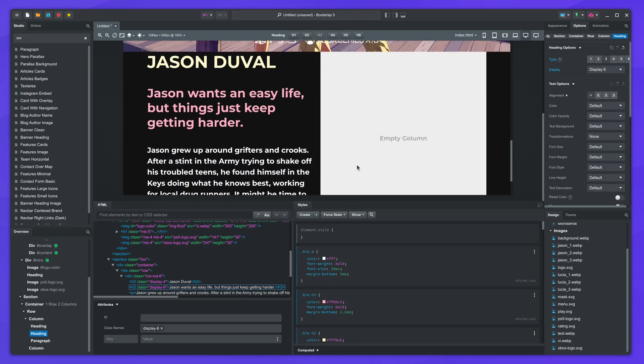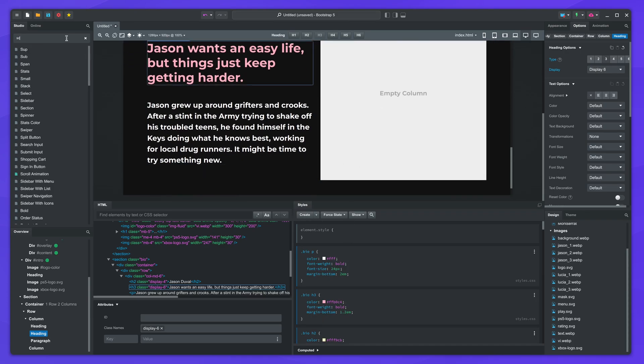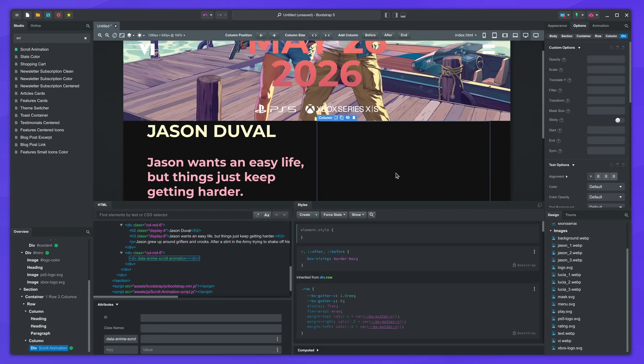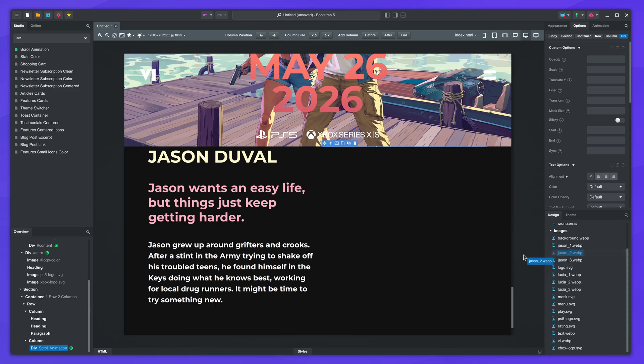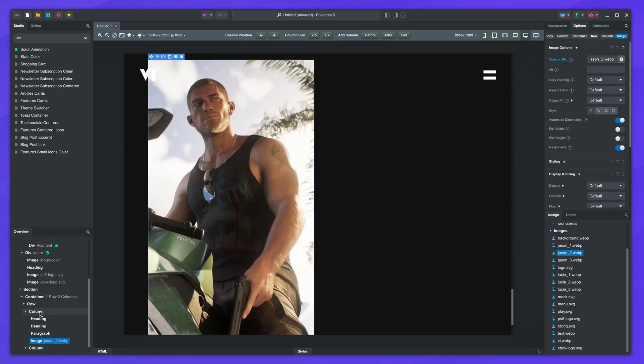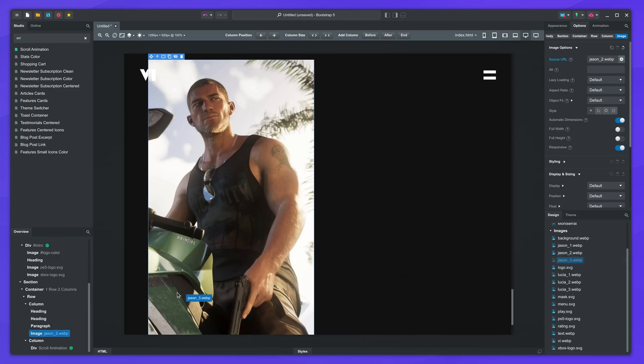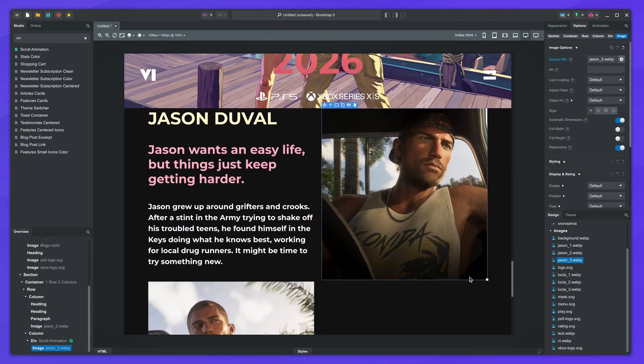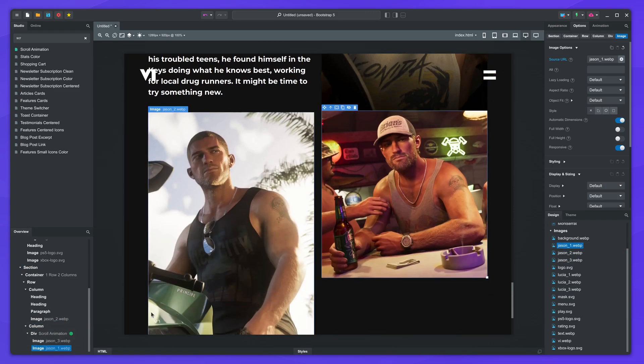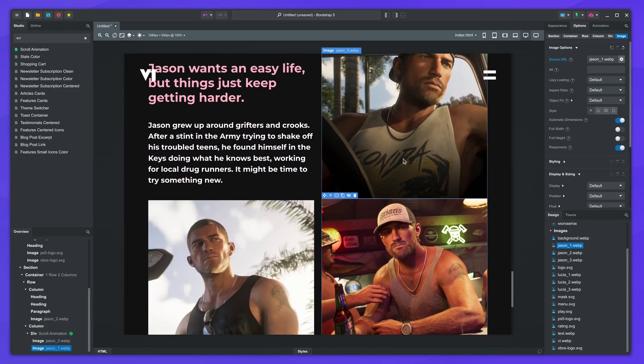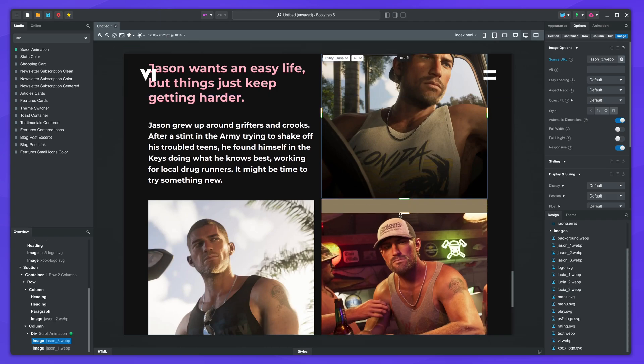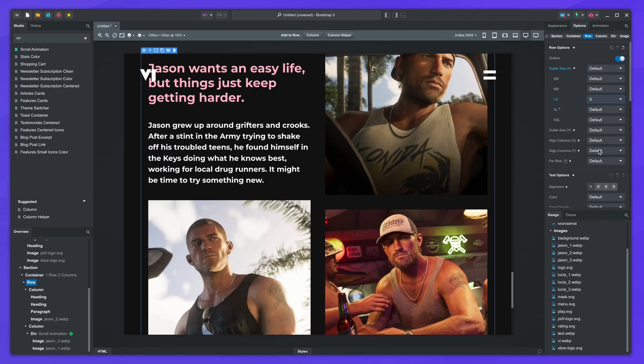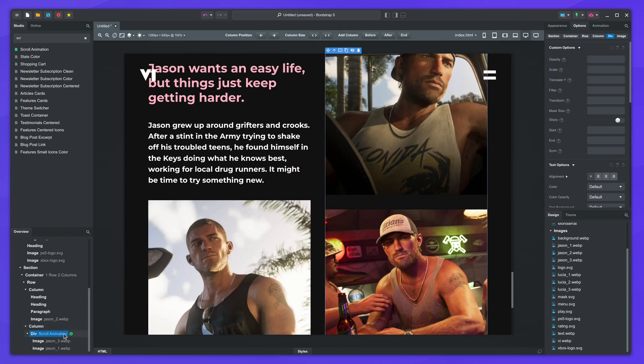Drop a new scroll animation in the right column. Then insert the images of the first character. I'll give a bottom margin to the top image. Select the row and spread out the columns with the gutter setting on the LG size. I'll use the translateY property to animate the right column. This will give the impression of layers with different scrolling speed. The sync property will make the animation smoother.